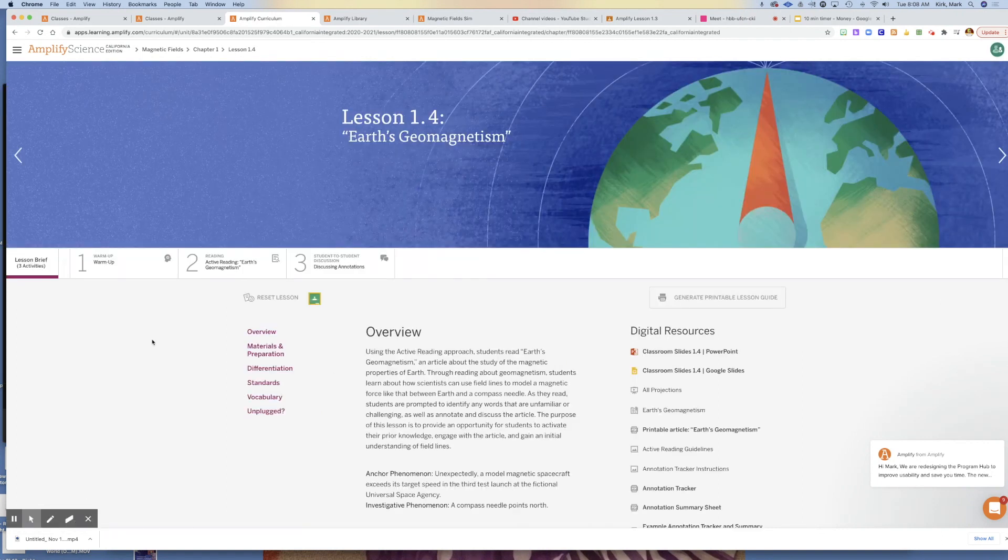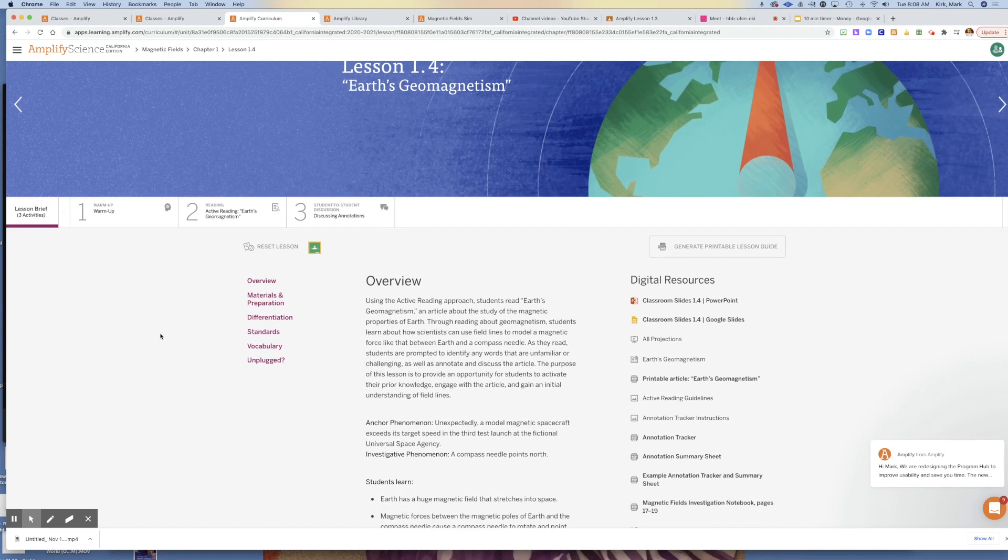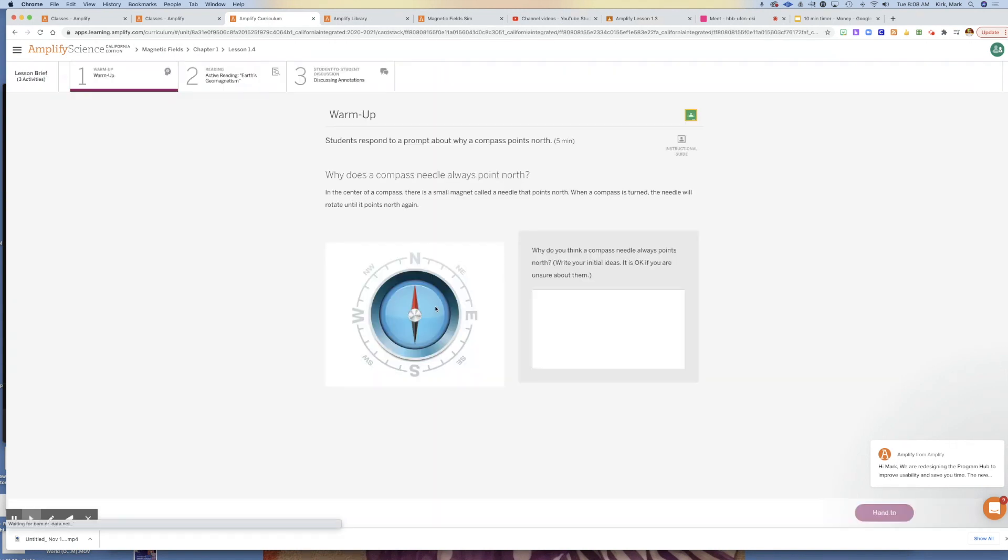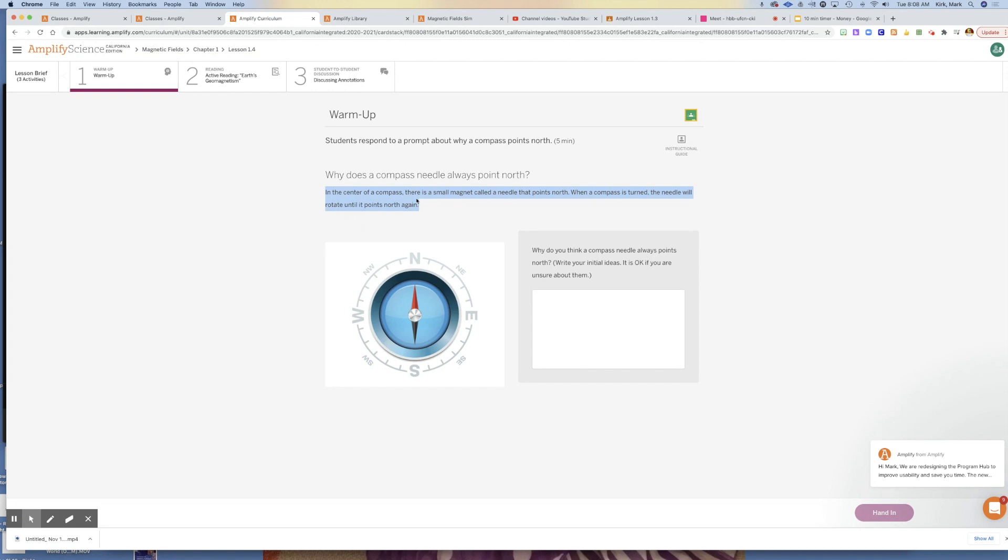This is a pretty simple assignment. We'll start with the warm-up where you're going to answer to the best of your ability why a compass always points north. In the center of a compass there's a small magnet called a needle that always points north. When a compass is turned, the needle will rotate until it points north again.